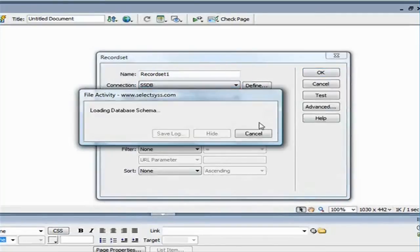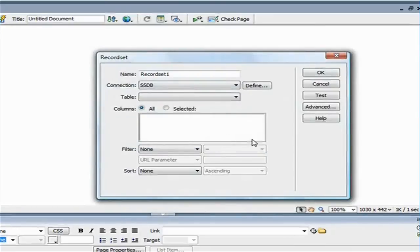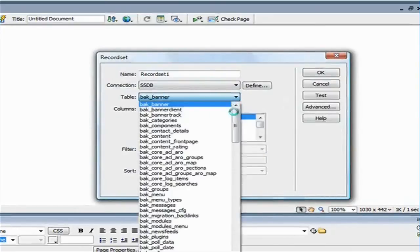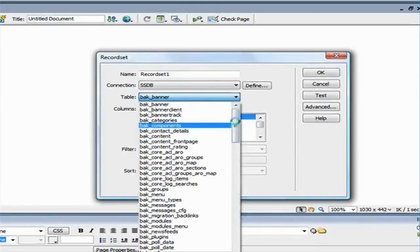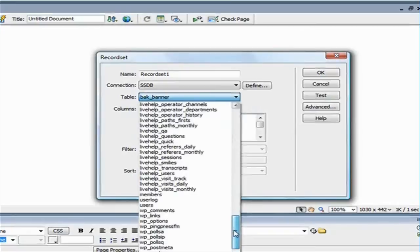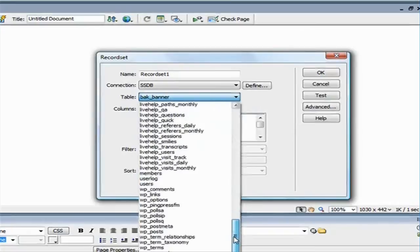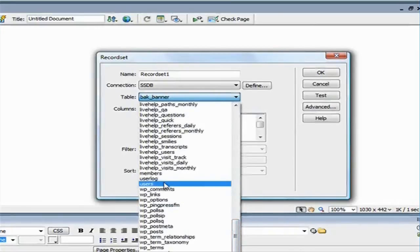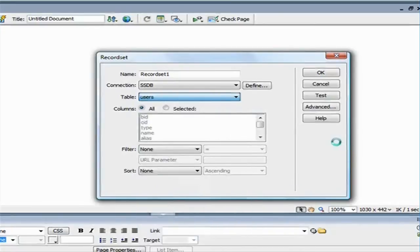It's going to take a couple of seconds to load the data. Then here, I'm going to select the database name, which is users, in this case.